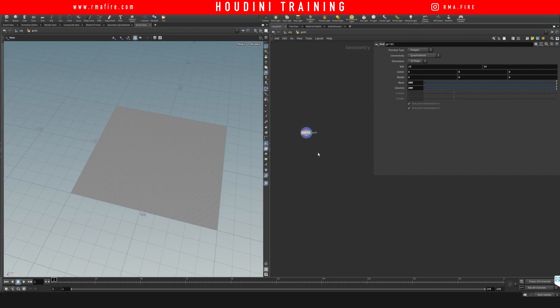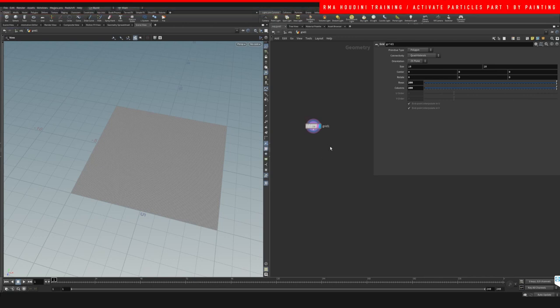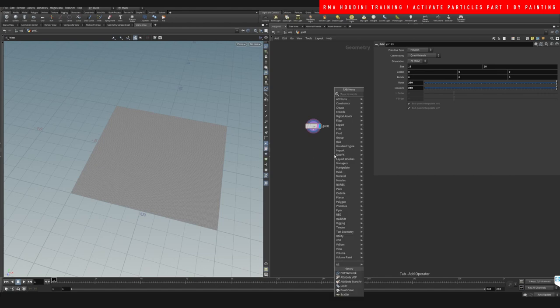Hey guys, what's up, welcome to another RMA Fire tutorial. Today I want to show you a cool way in which you can activate particles based on just painting whatever you want to activate them.